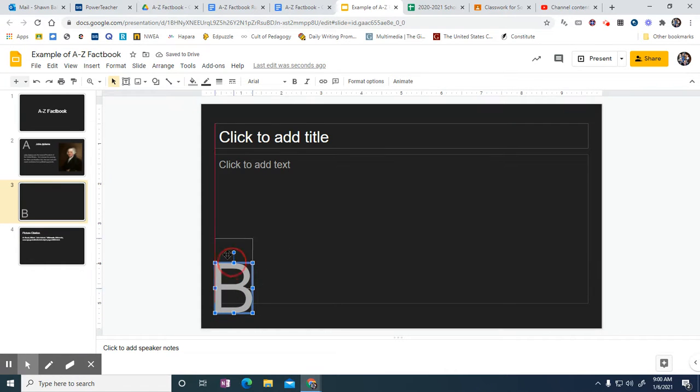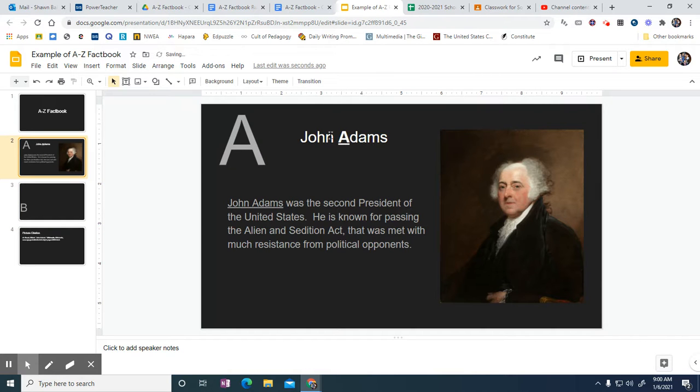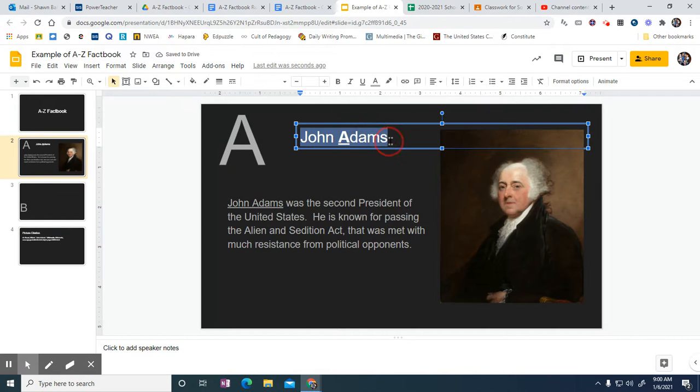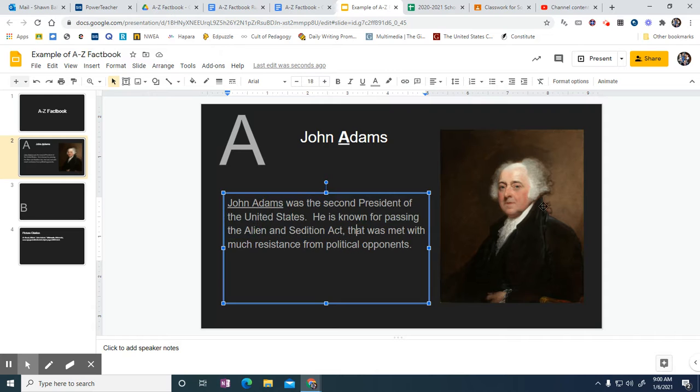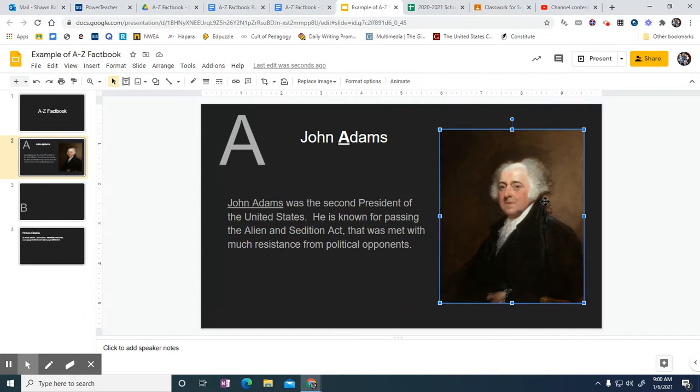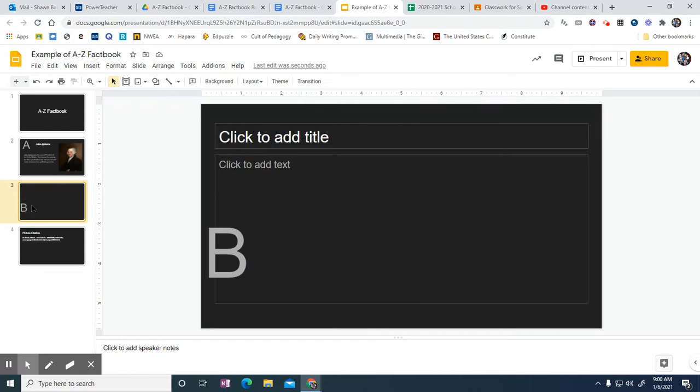Wherever. But the thing that you'll need to do is you'll need to have a bubbled letter, the term right here, and then two sentences and a picture on each slide. So it's not overly difficult.